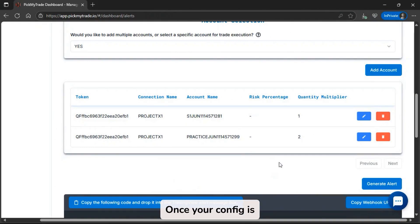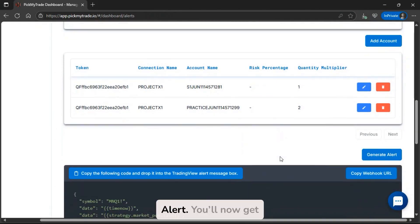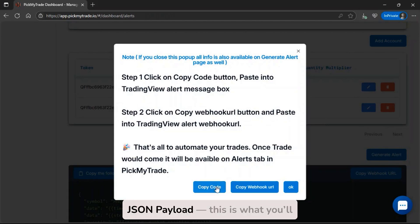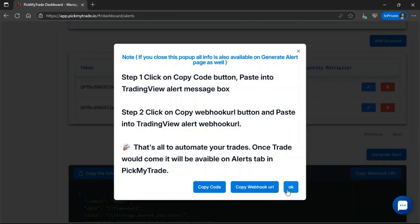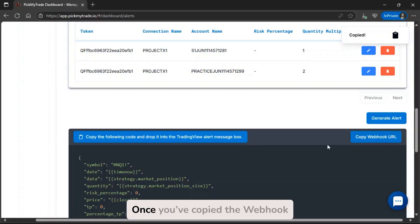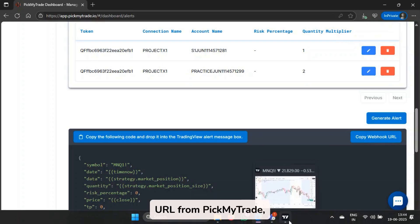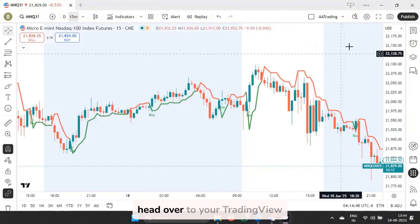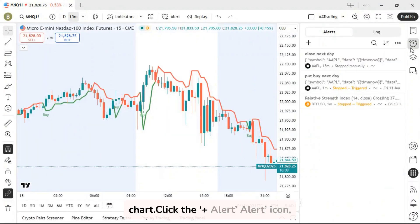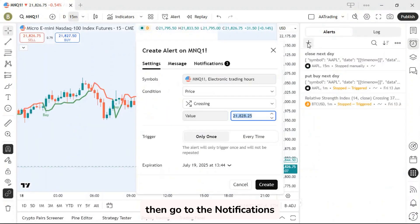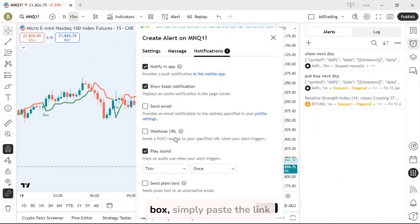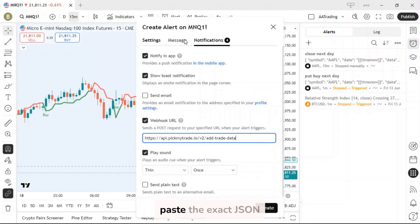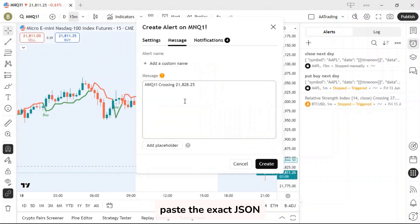Once your config is ready, click on generate alert. You'll now get a webhook URL and JSON payload. This is what you'll paste into your TradingView alert. Once you've copied the webhook URL from PickMyTrade, head over to your TradingView chart, click the plus alert icon, then go to the notifications tab. In the webhook URL box, simply paste the link you got from PickMyTrade. Then in the message body, paste the exact JSON payload.